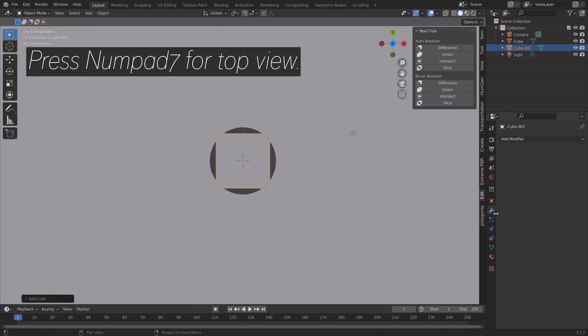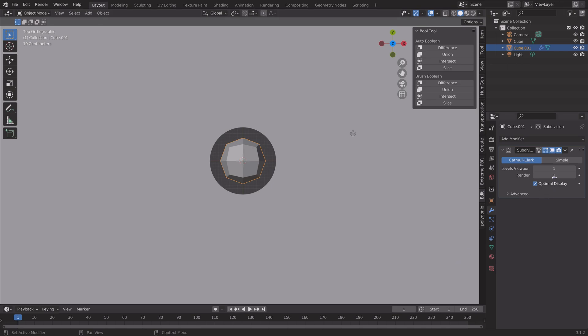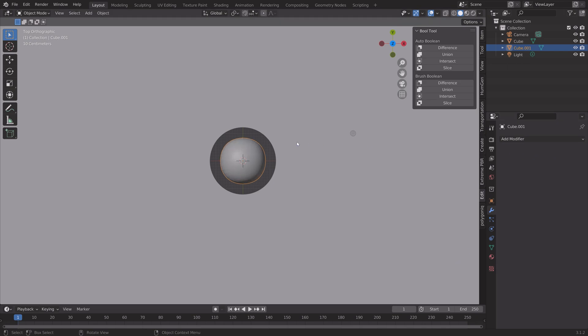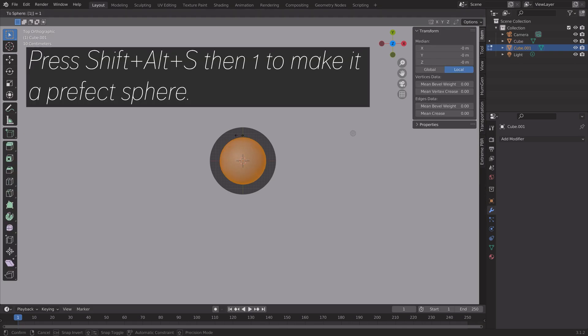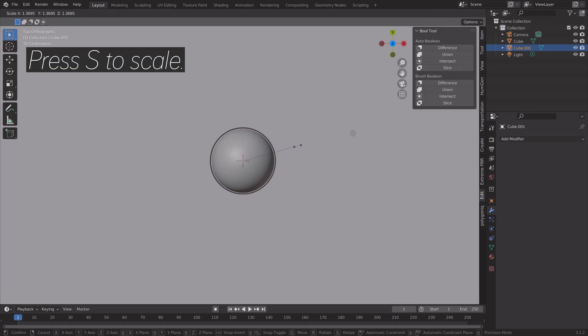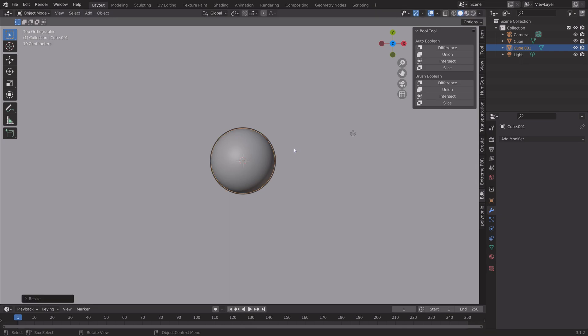Press Numpad 7 for top view, then add a Subdivision Surface modifier and set it to 6. Apply the modifier, then press Tab for Edit Mode and press Shift+Alt+S then 1 to make this a perfect sphere.